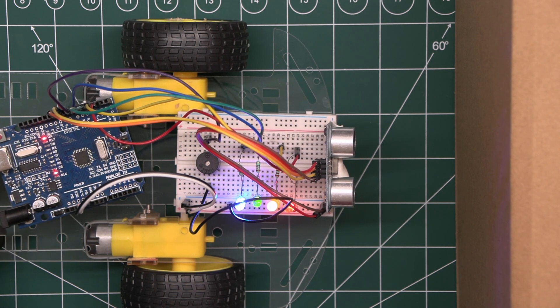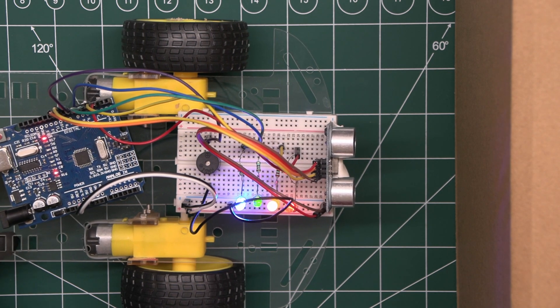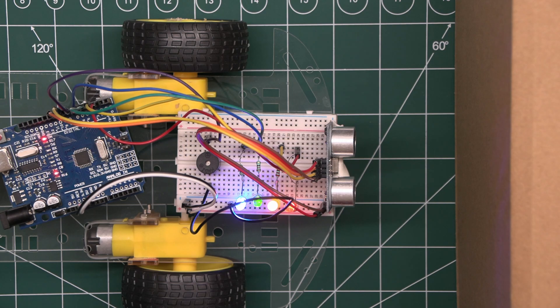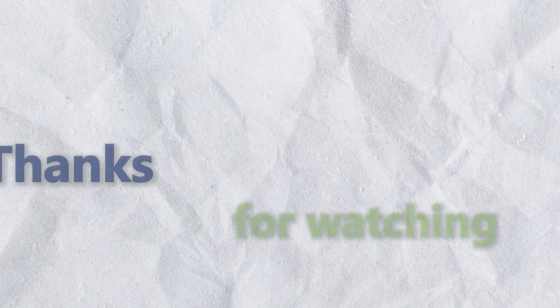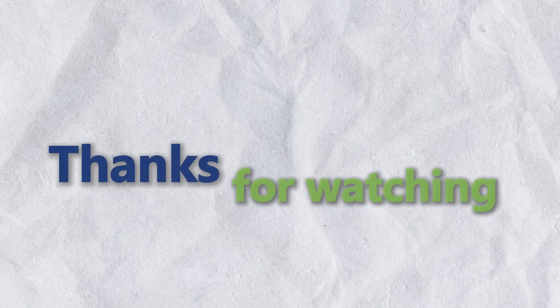And that's it. I hope you found this tutorial helpful. Thanks for watching.